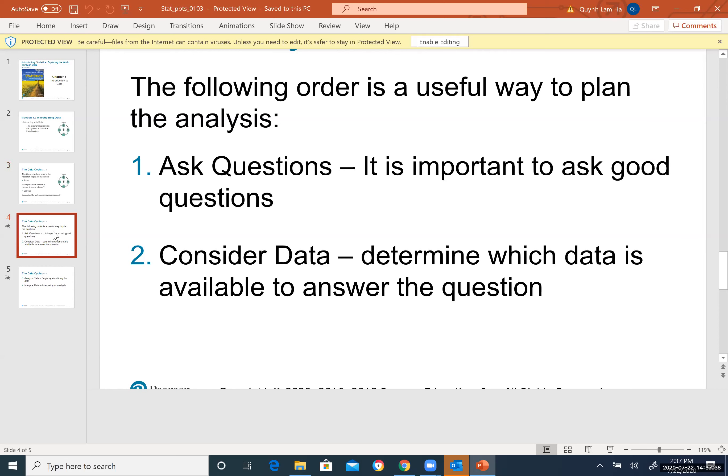You interpret what the numbers mean and what the key concepts tell you so you can draw a conclusion. Then you keep doing this cycle — asking more questions and going through the steps again. This is called the data cycle and is how you investigate data.